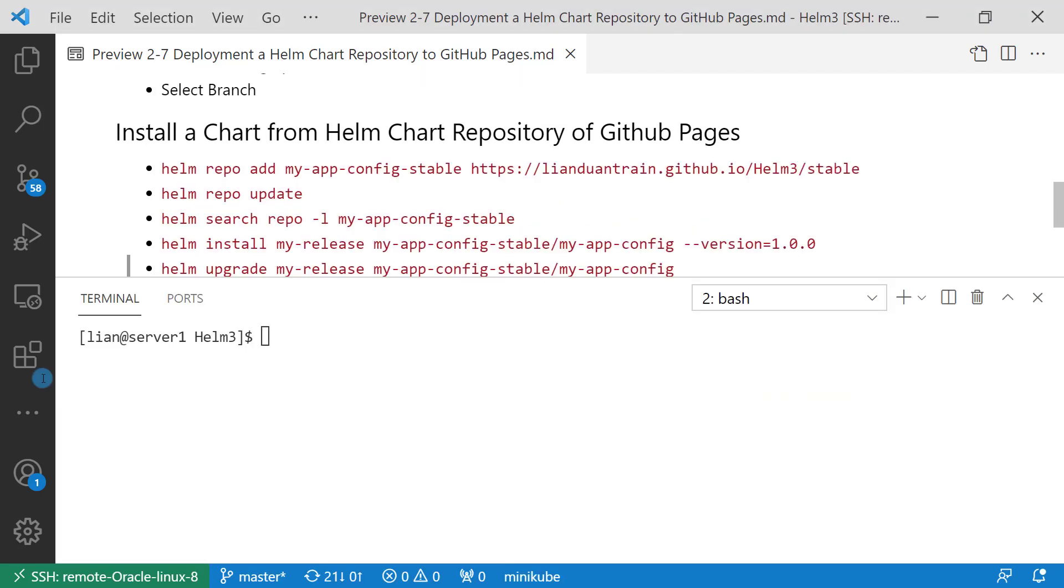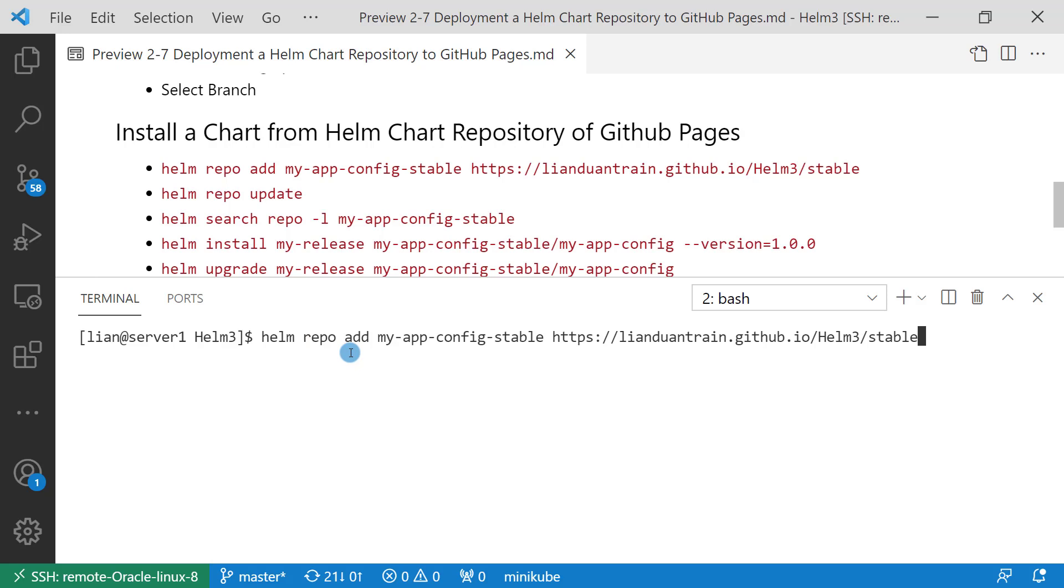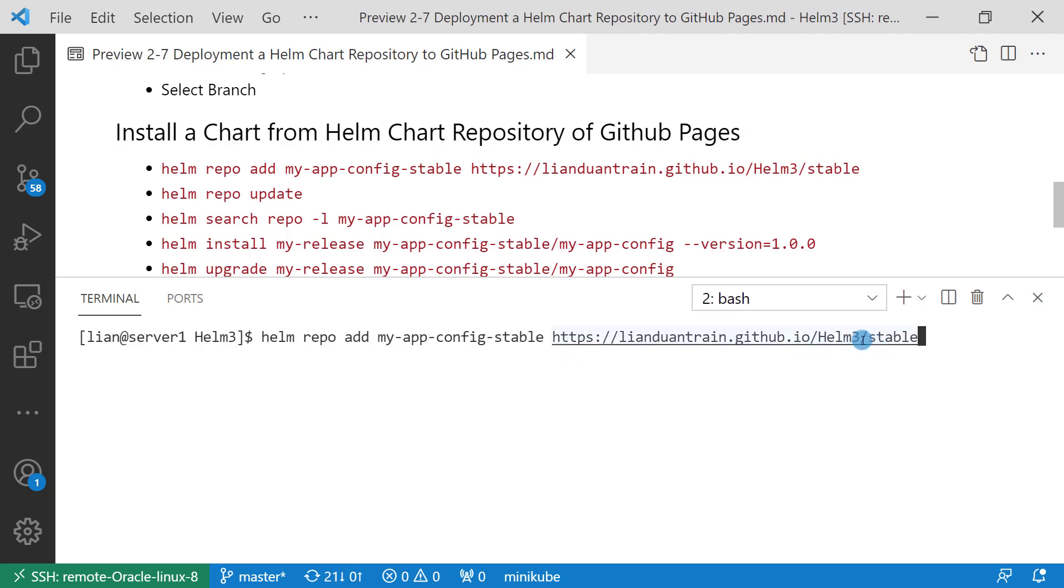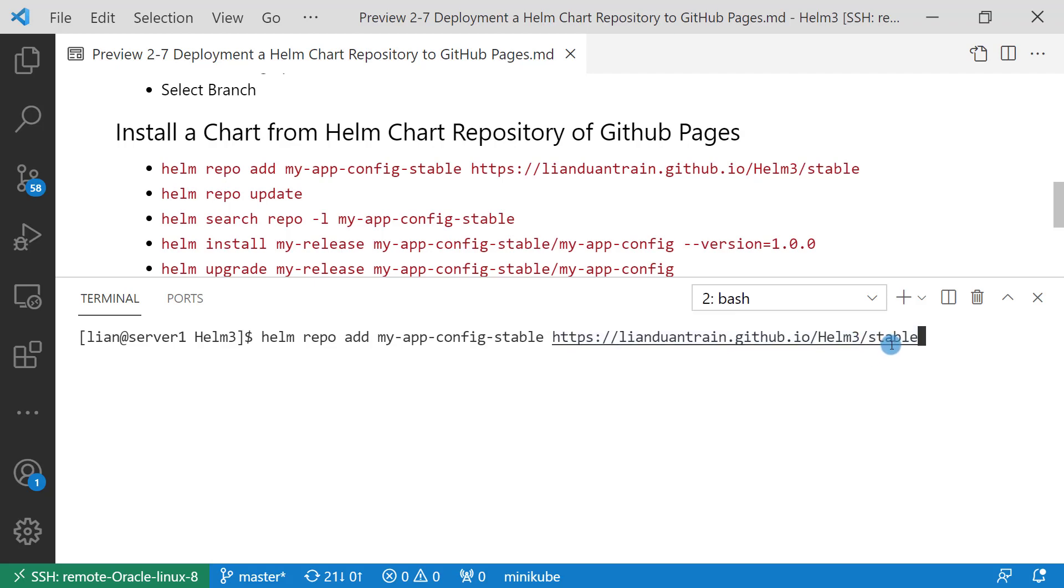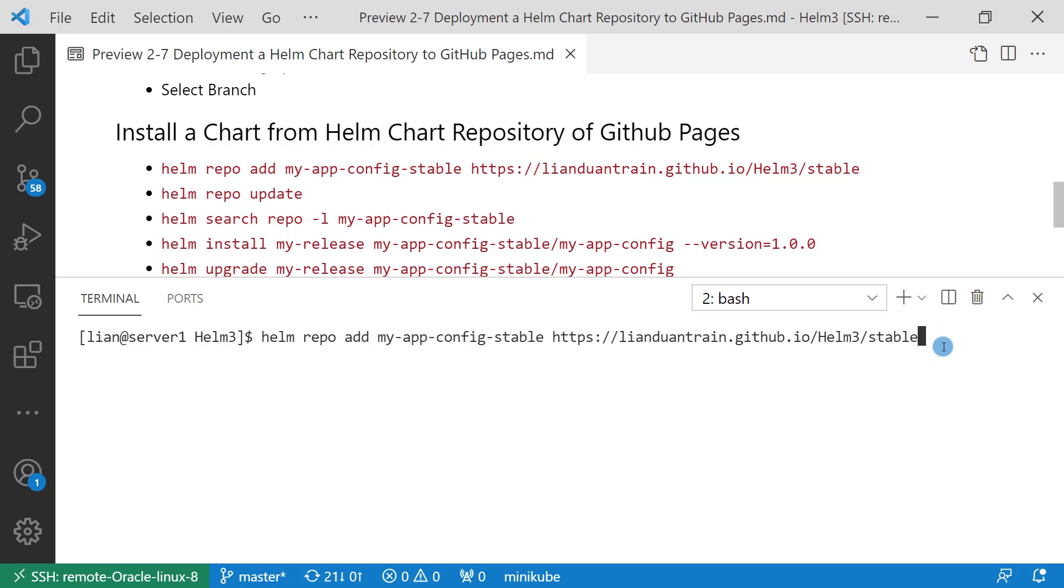First step: add GitHub pages repo to my local. helm repo add my-app-config-stable. The URL has two parts. One is the GitHub pages URL, the value is lianduan.github.io/Helm3. Second part is the repository folder. The folder name is stable. Two parts combine together to the repo URL.